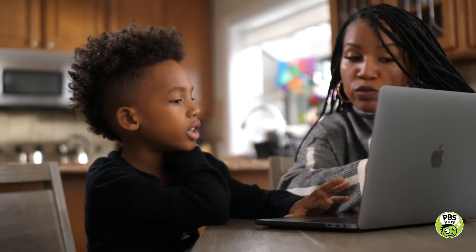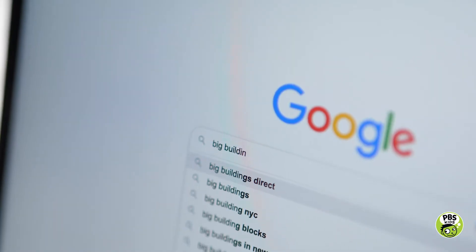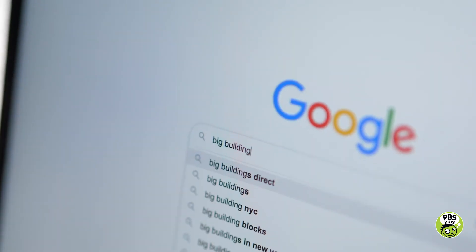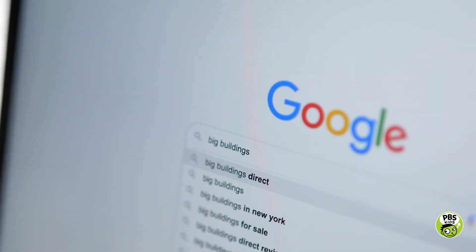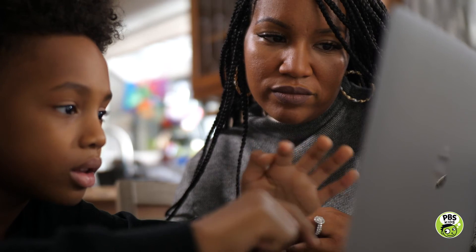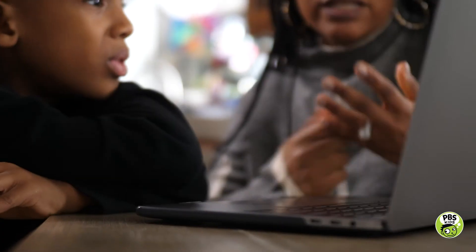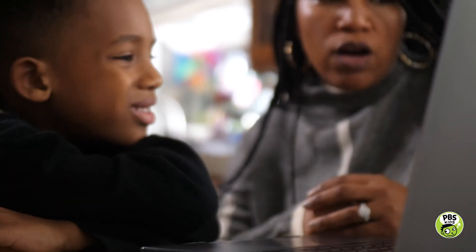You see that magnifying glass? That means we're going to search something. If your child asks one of those why questions and you aren't sure of the answer, look it up online with your child. And help your child learn to choose good search terms.